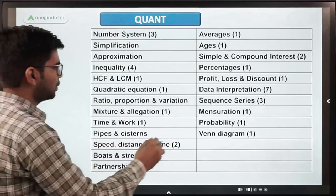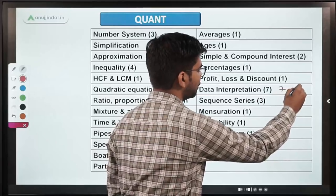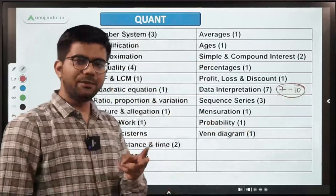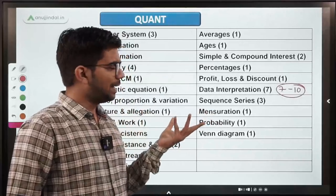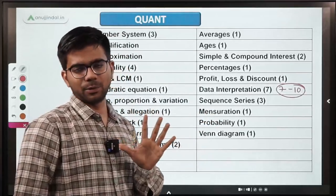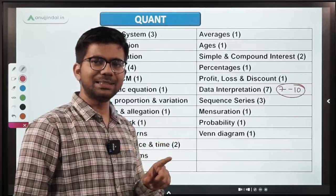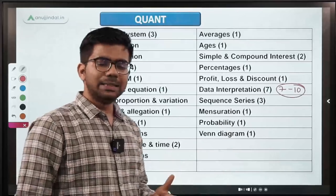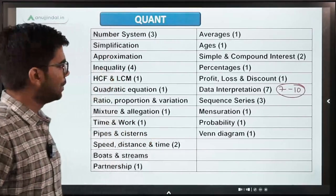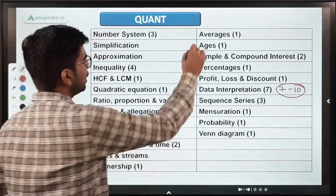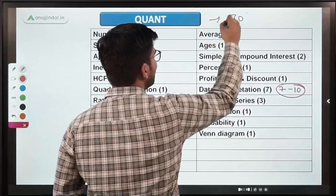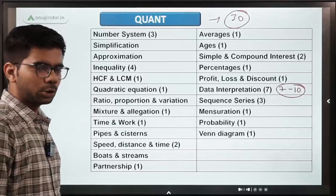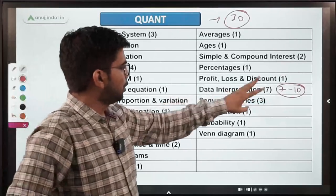From data interpretation you can expect 7 to 10 questions. Generally they will give you 2 DIs, and each DI can have 3, 4, or 5 questions. In total you have 30 questions in quant and you get 25 minutes to solve them.